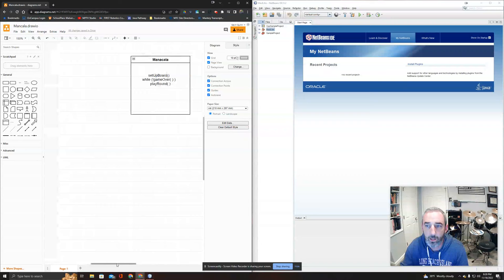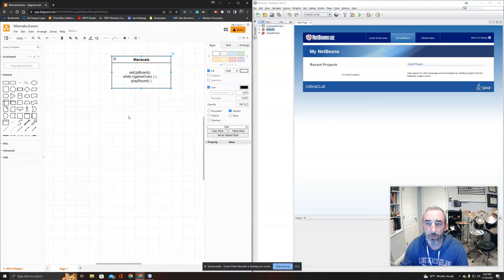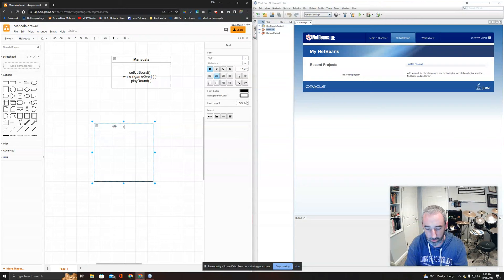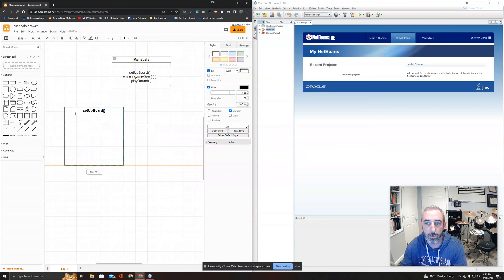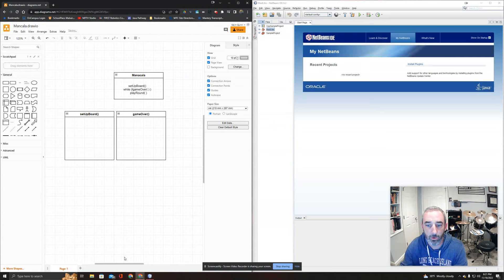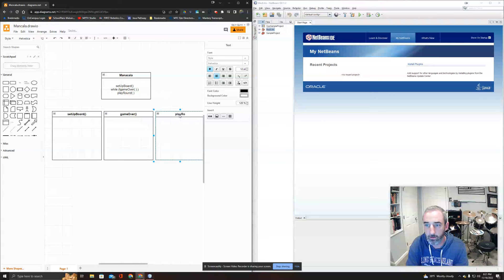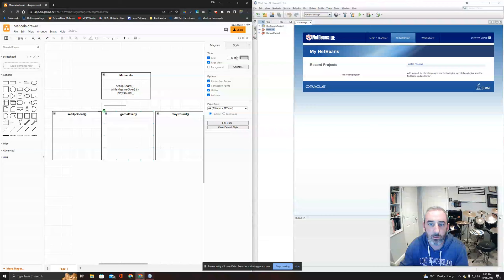Here is my definition of Mancala: set up a board, find out if the game is over, and if not, play a round. I'll make this container smaller and define more containers. I'll add connecting lines between them - there's my UML diagram starting to take shape.